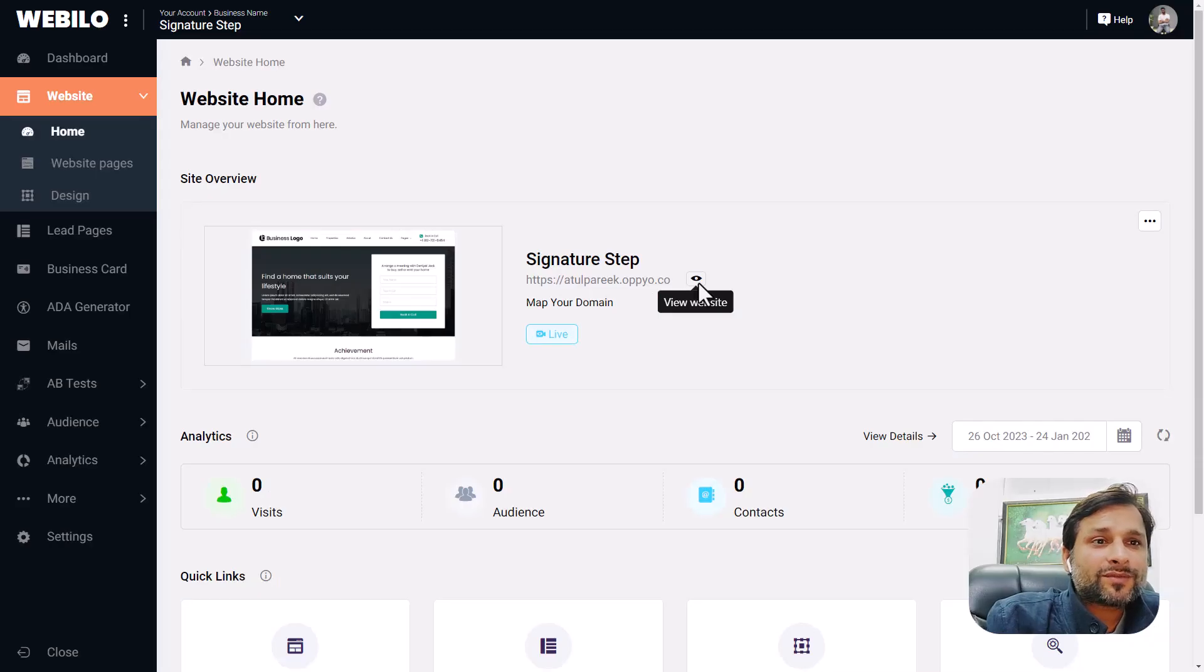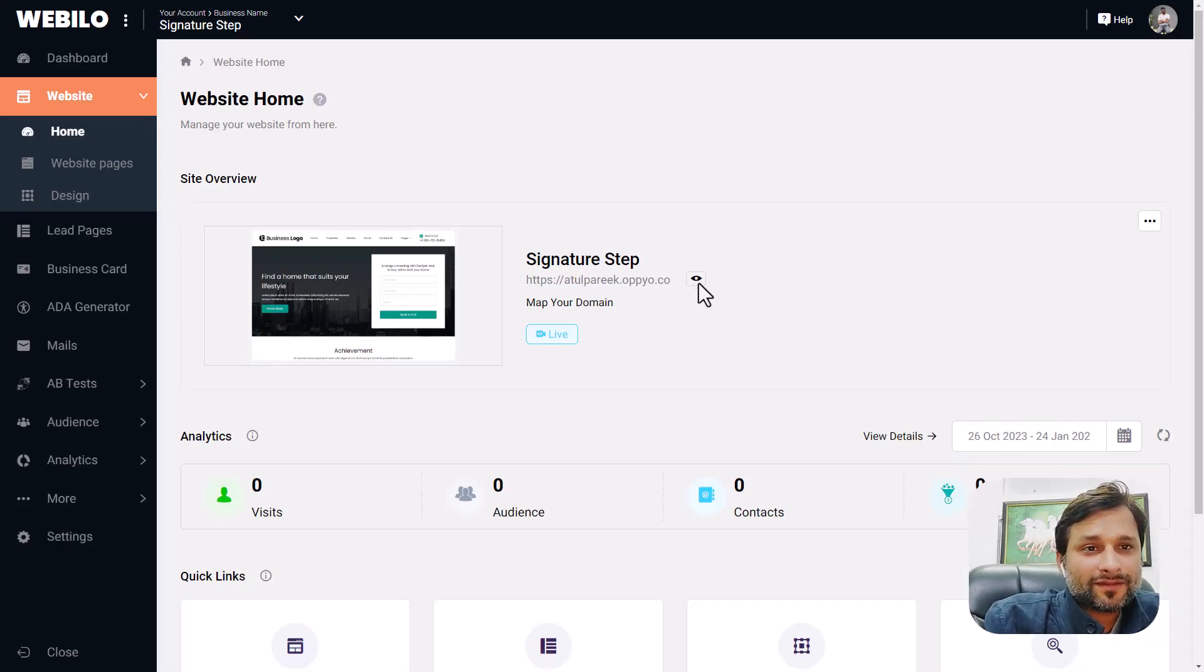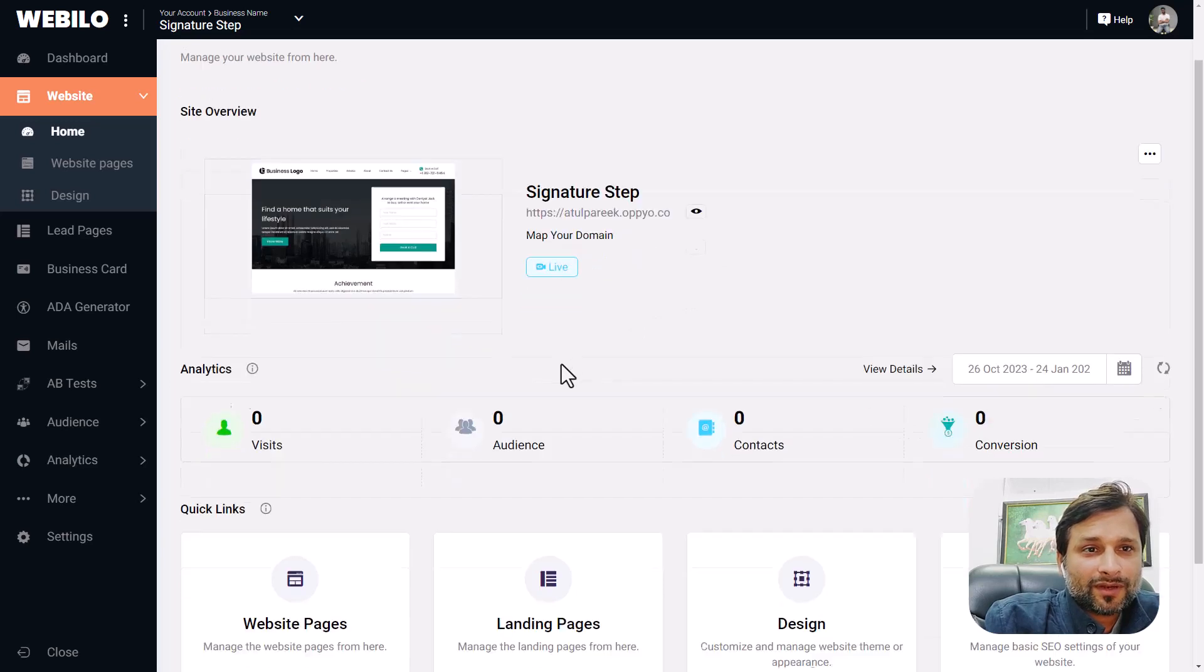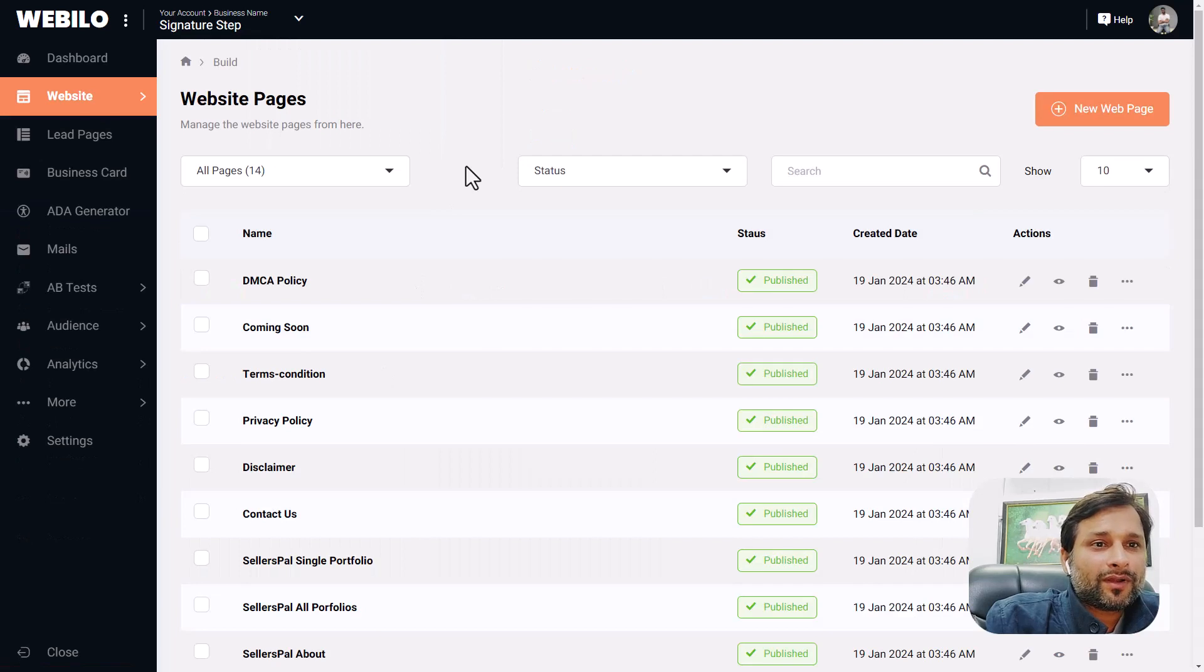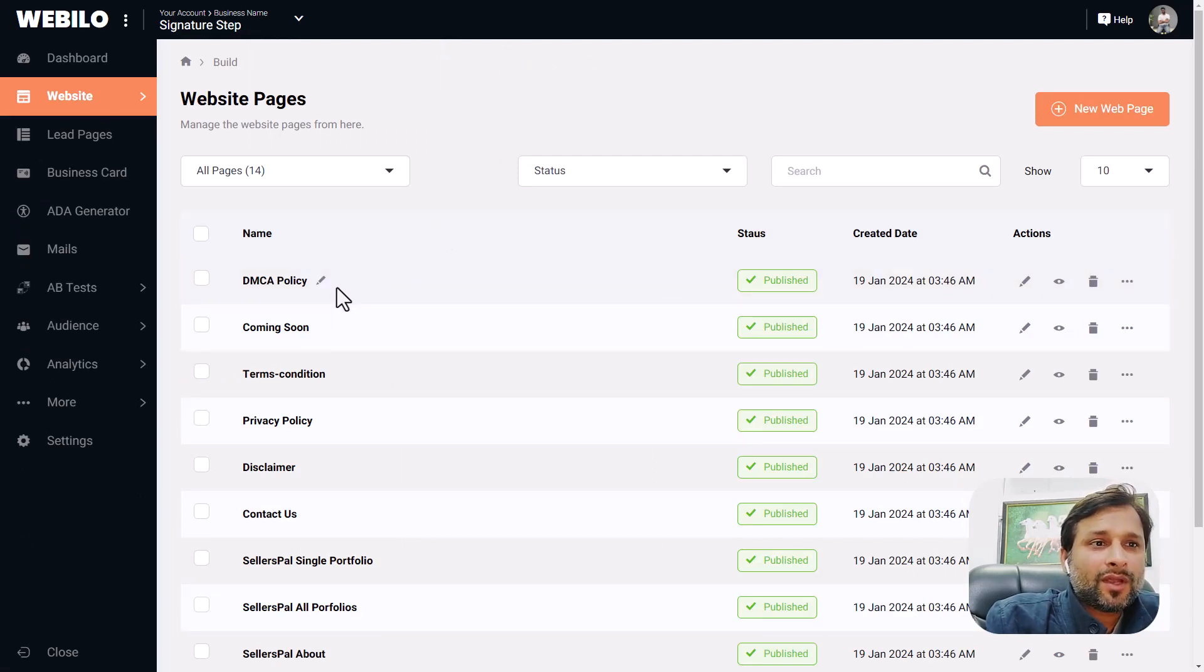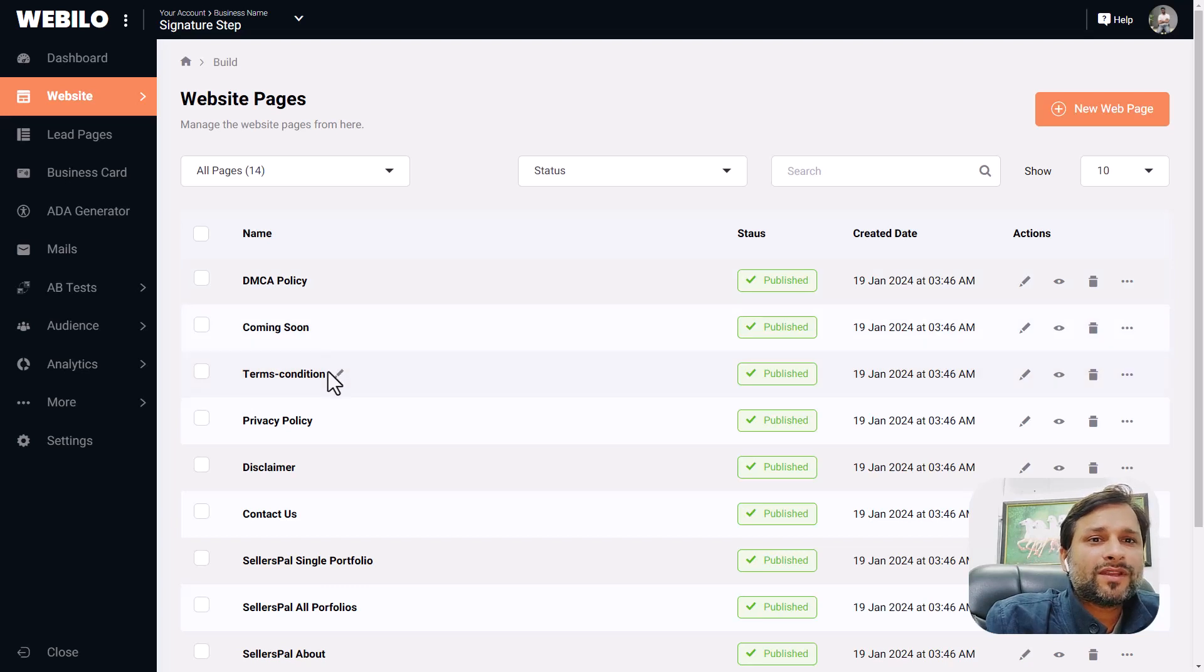To customize the website further or edit the pages, just go to the website pages section. For example, I'm choosing the contact us page or terms and condition page. All these pages are accessible here. You can easily edit them or create new pages here.